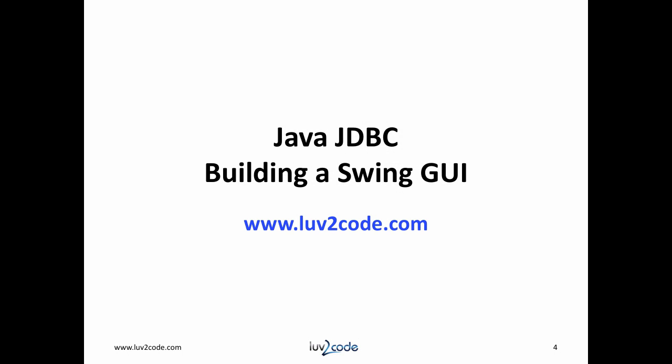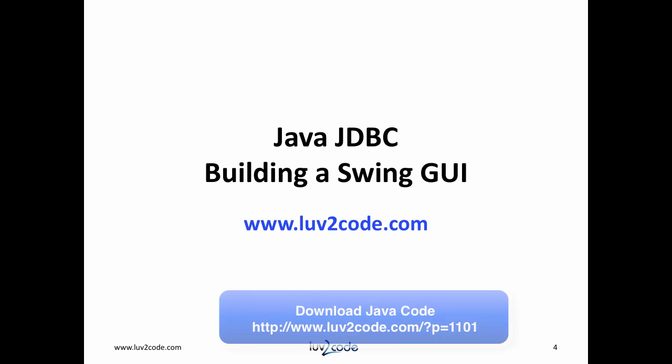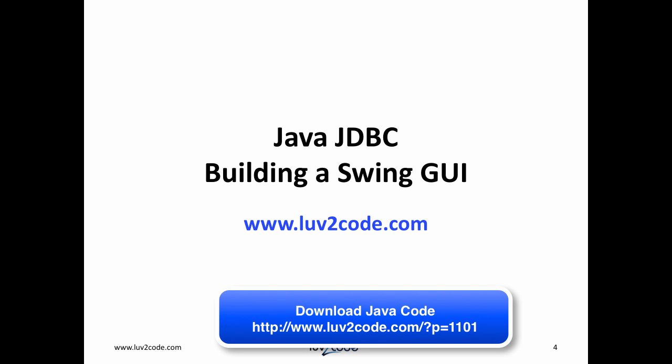This wraps up our series. We were successful in populating the GUI list grid with the JTable with data. This completes our mini tutorial series on building a Swing GUI to connect to a database. Thanks for following through with all the videos. I'd also like for you to click like on this video and subscribe to our channel. Also, visit luv2code.com to download the Java source code used in this video.